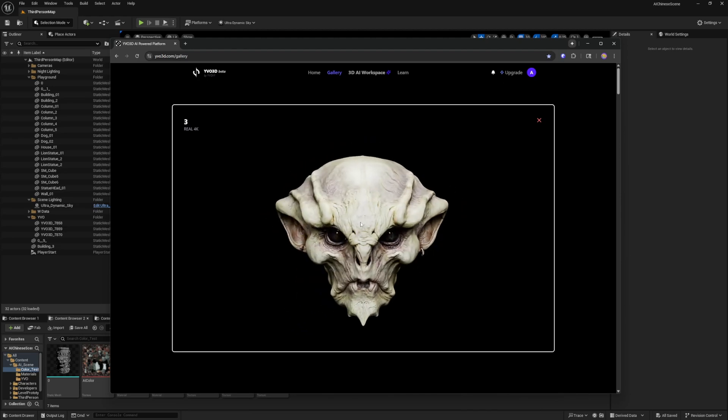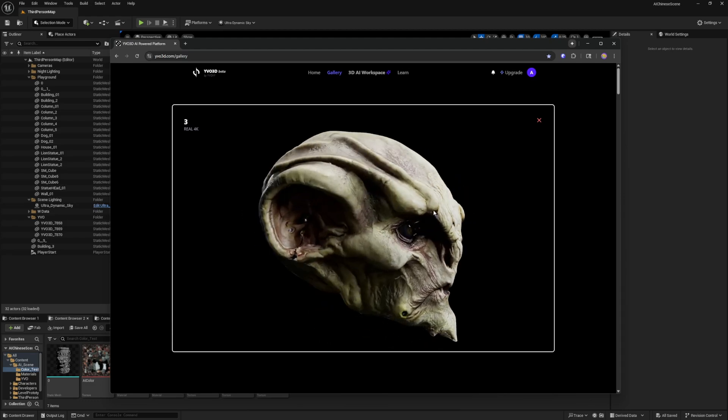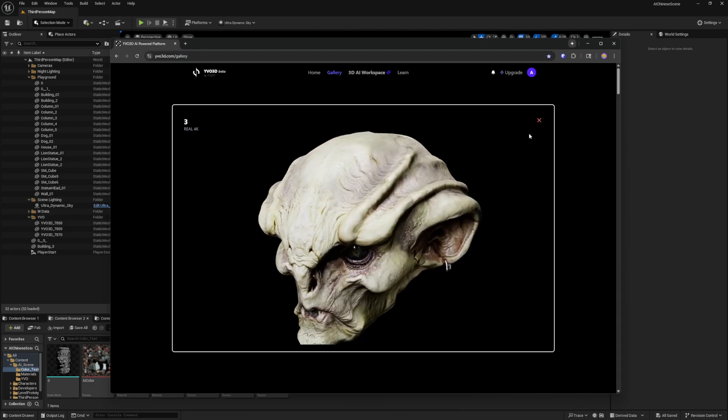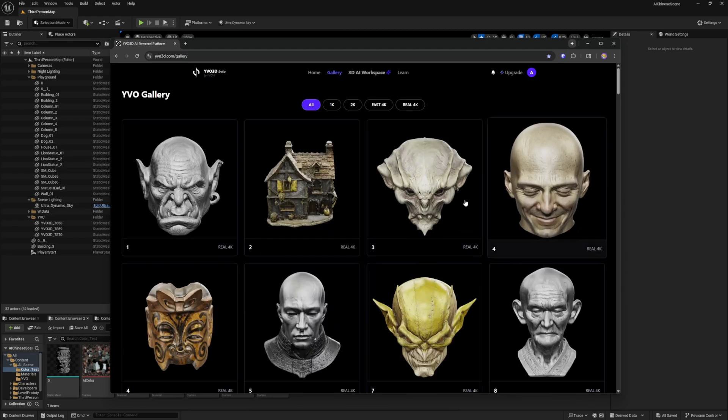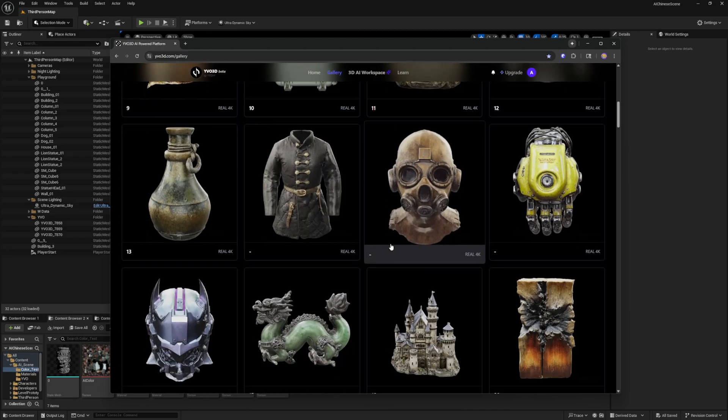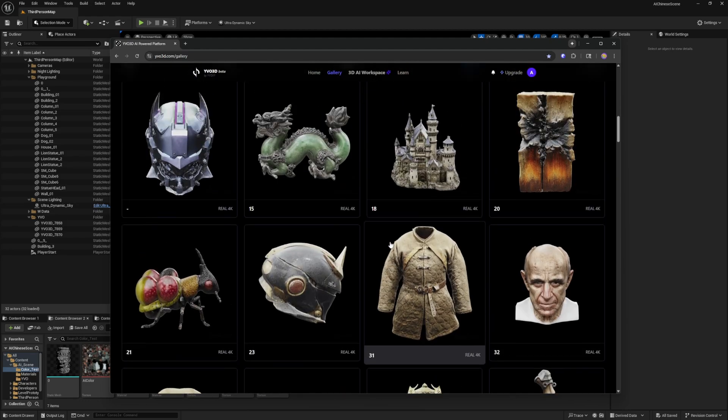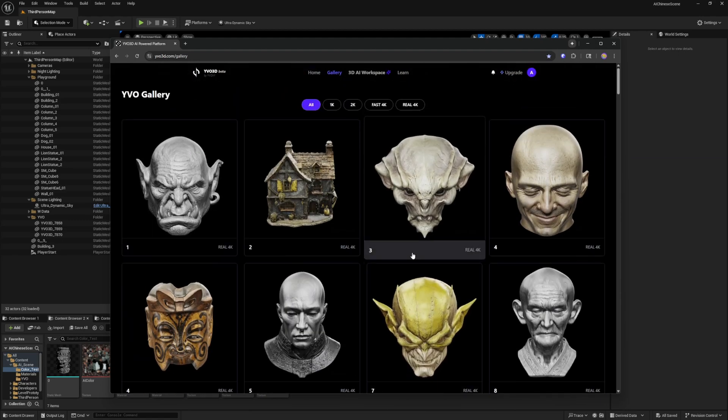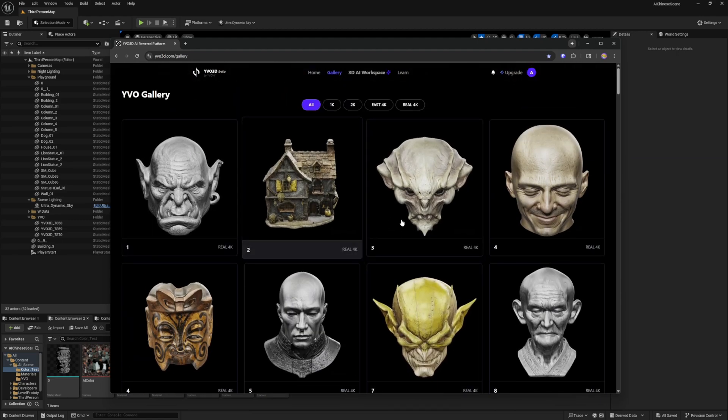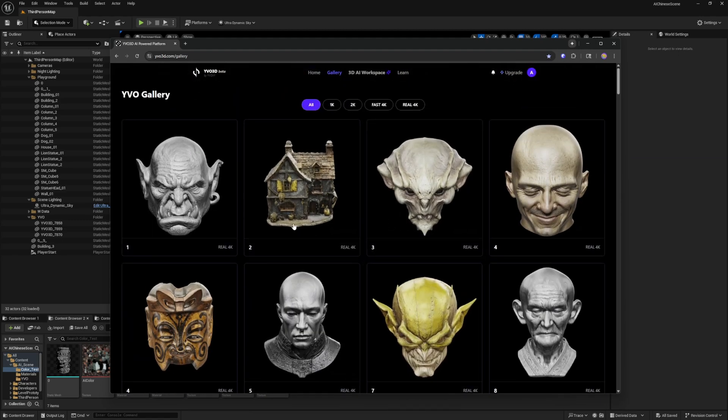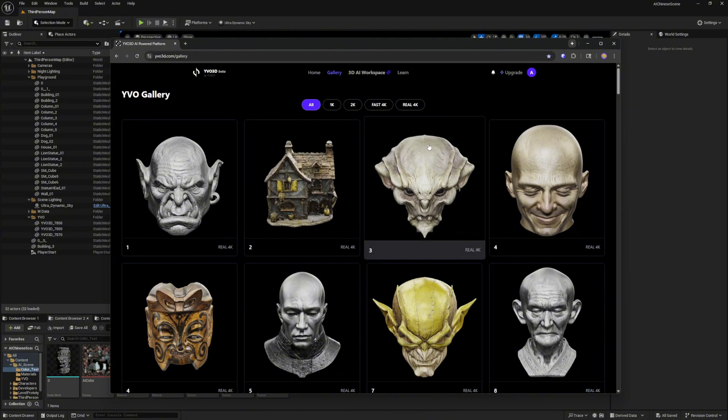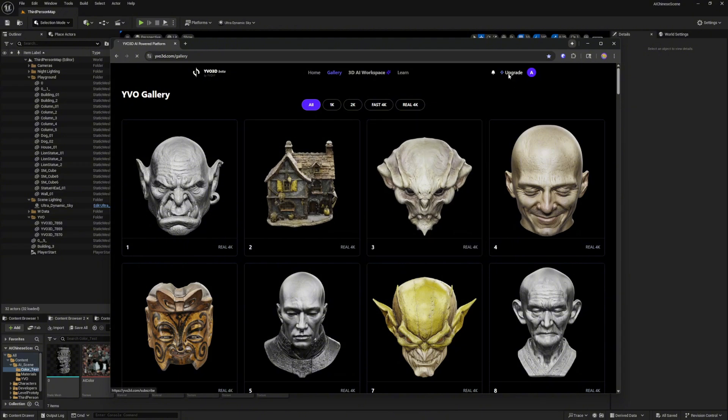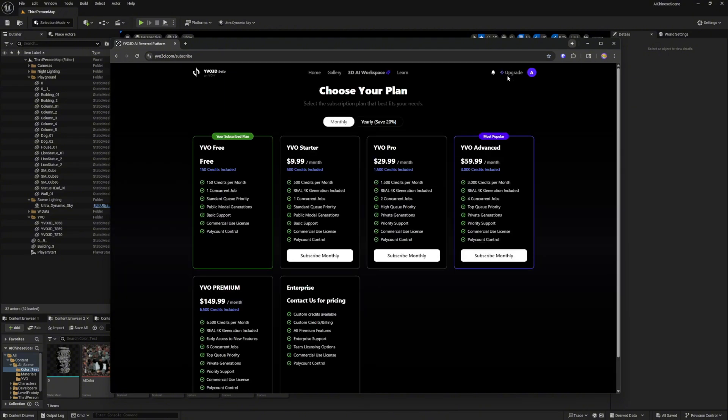You can look at some of these models that they have and they have a lot of examples. Just keep in mind that if you were to create something it would most likely show up in the gallery. If you want to upgrade you can go and they have new options now and you can read through these.